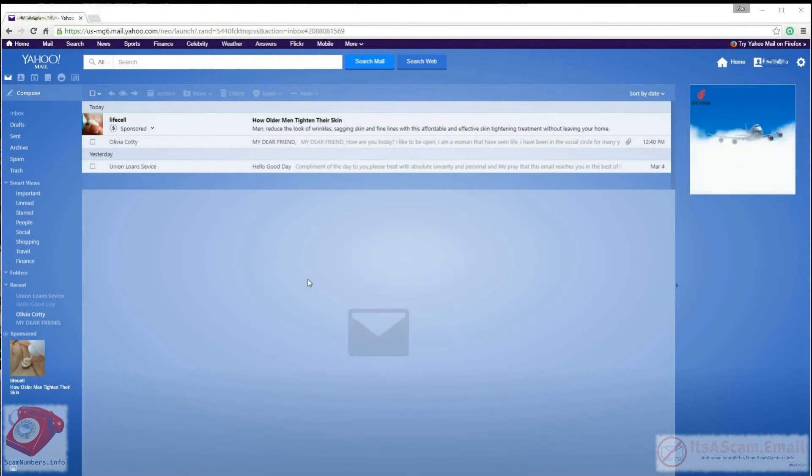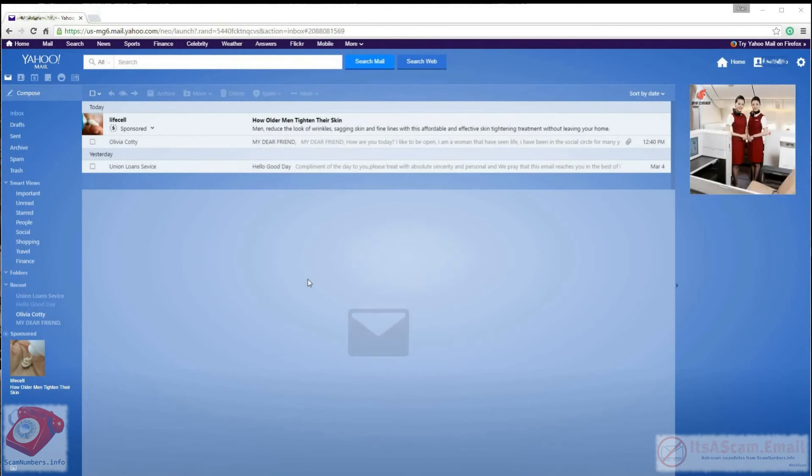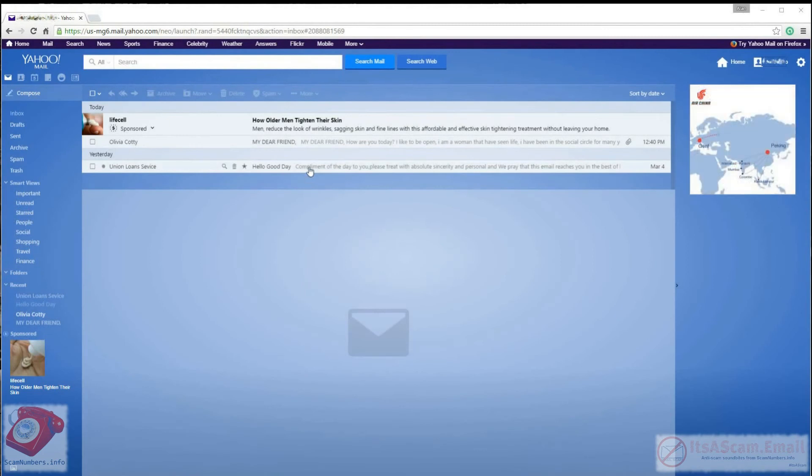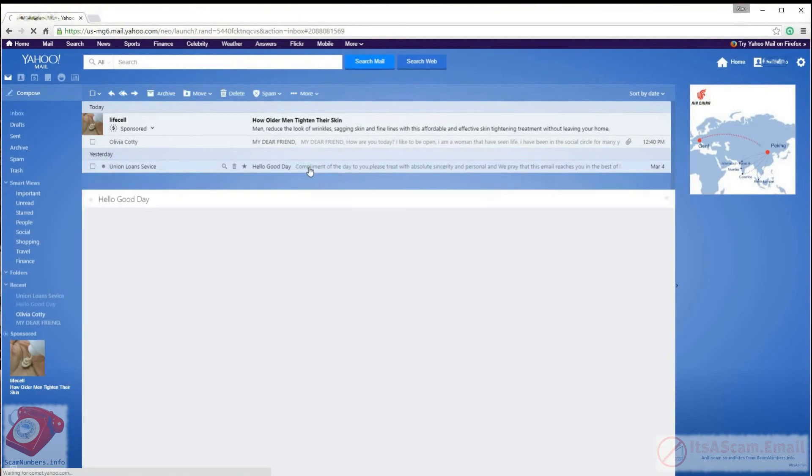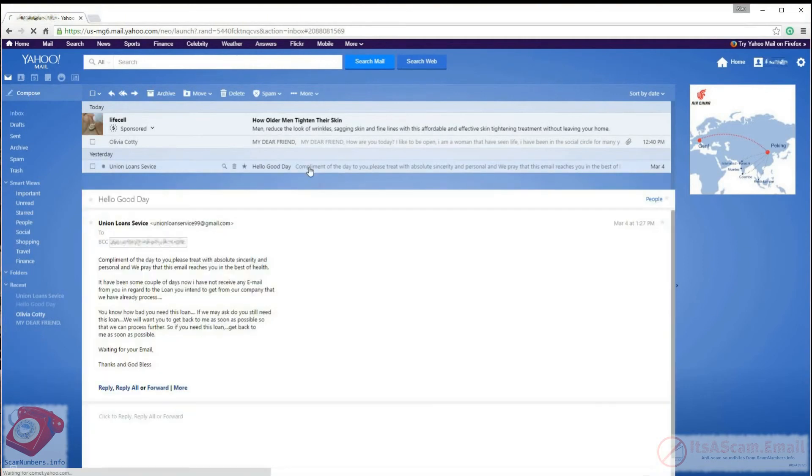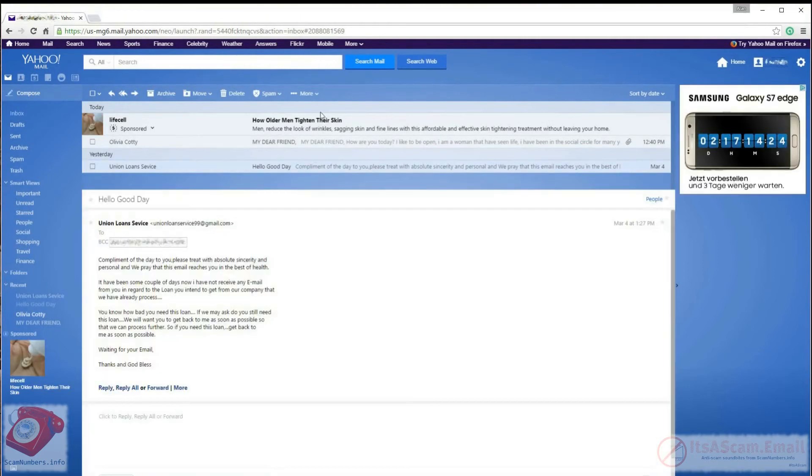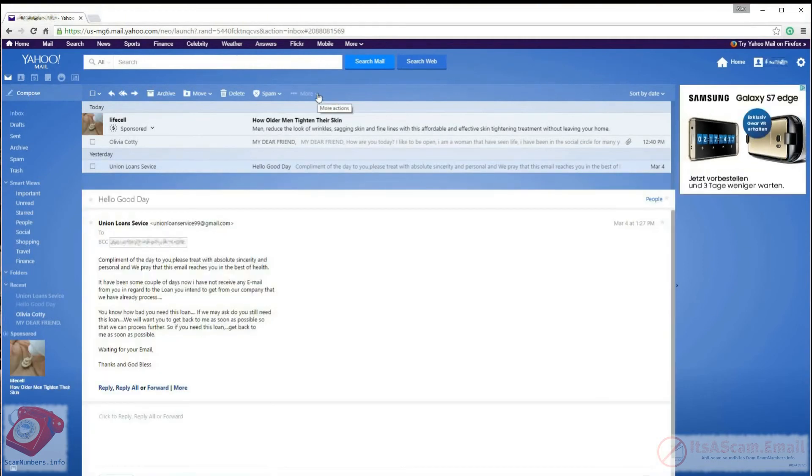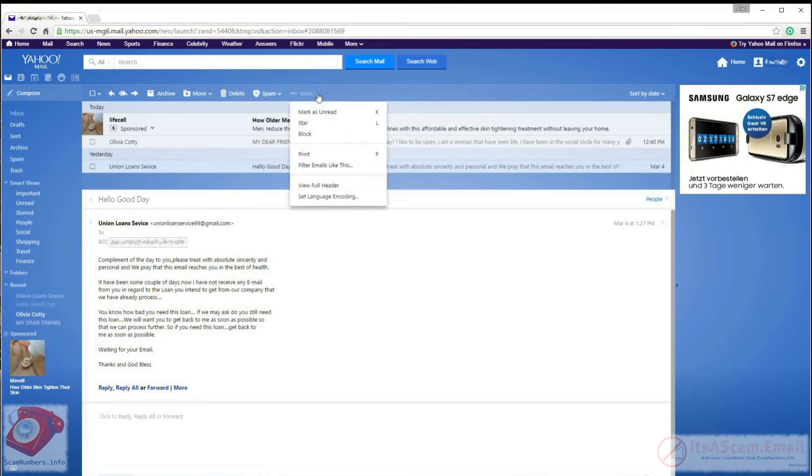To find email headers in Yahoo Mail, start off by opening the email message that you want to find the headers for. Then click on the down arrow next to more at the top of the screen. From the drop-down menu that appears, select the view full header option.